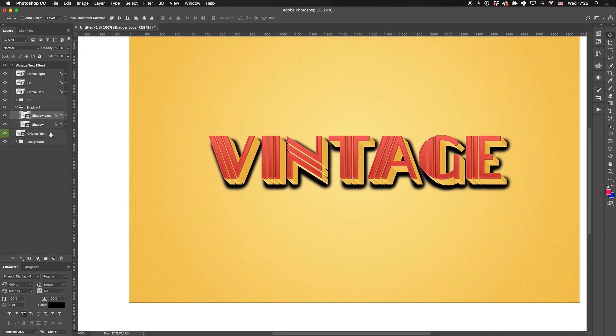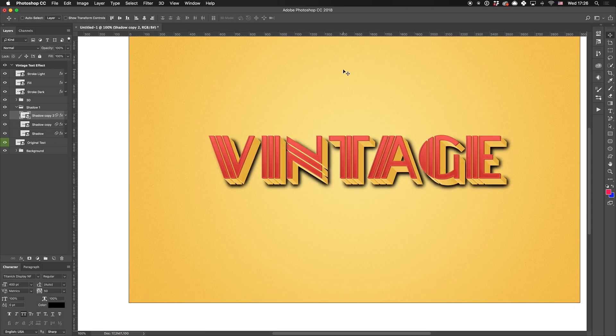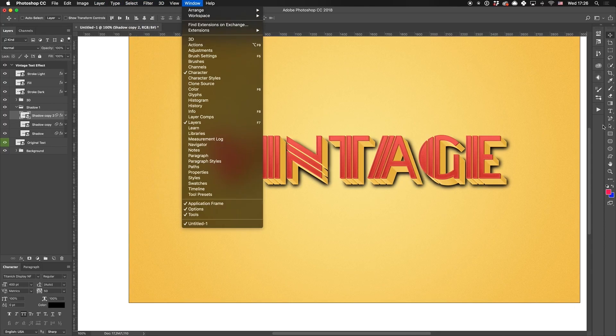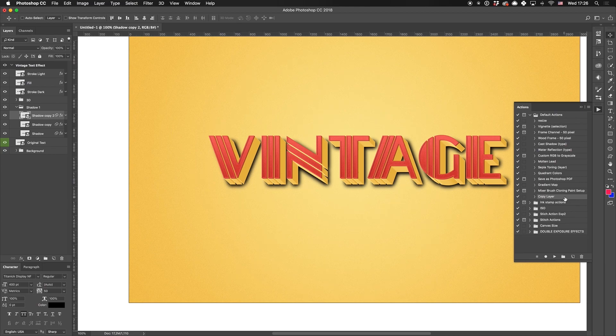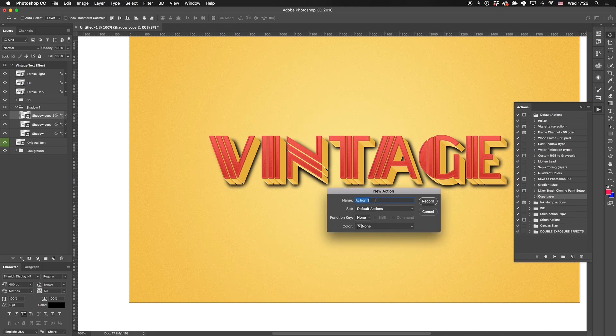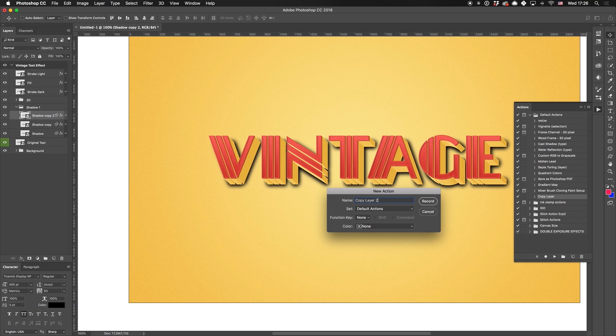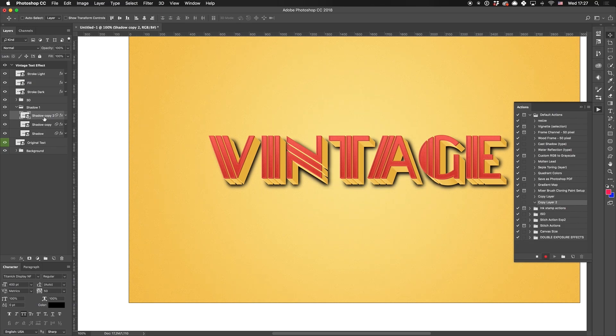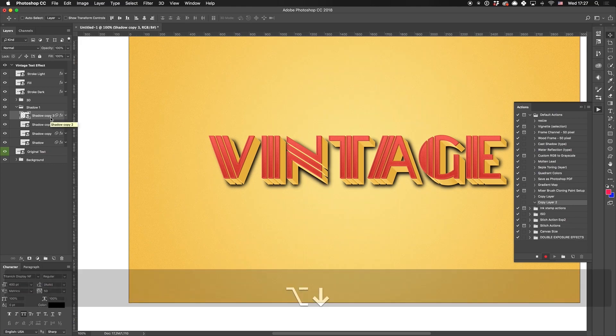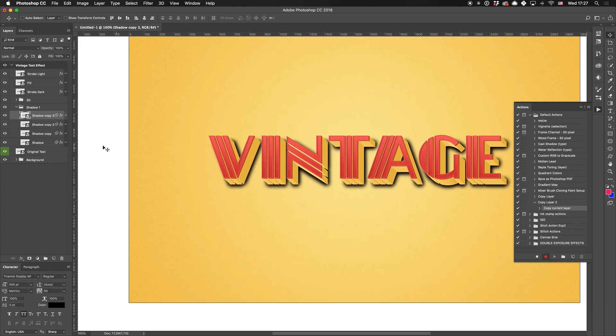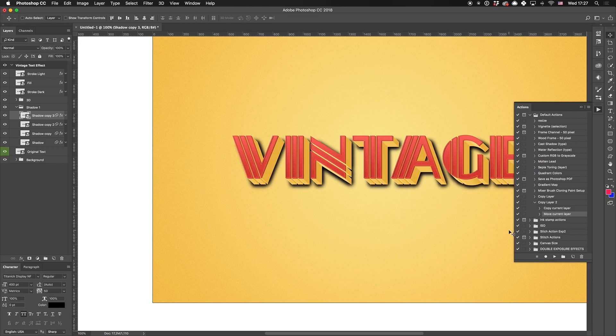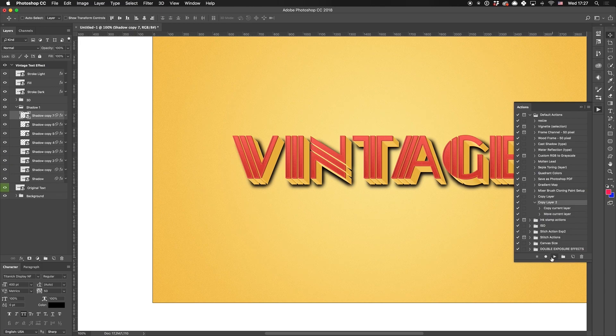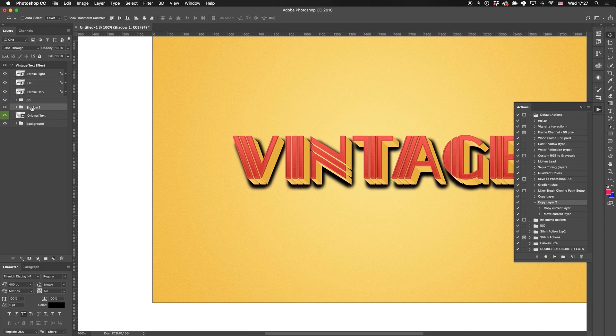But hey, remember that we're smart designers and we won't waste our time on copying these layers. Instead, we'll create another action. Create a new action and name it Copy Layer 2. Record how you copied the layer by pressing Alt plus Down button and then Left button. Finish the record and use this fresh-made action to create 10 copies of the shadow layer. Now we change the blending mode for the folder Shadow 1 to Linear Light and Opacity to 20%. We're almost done.